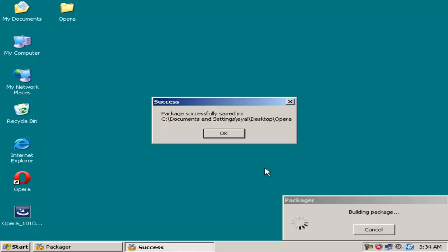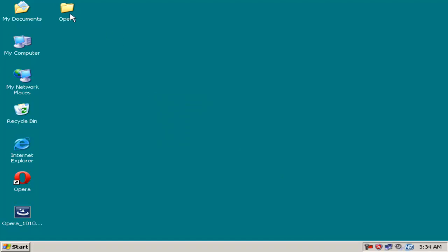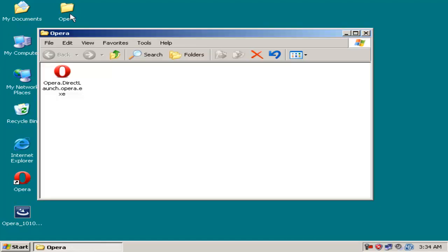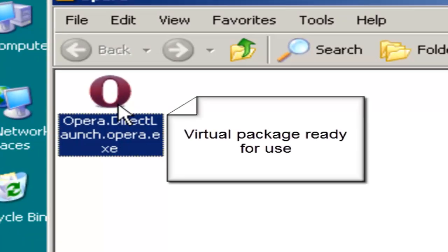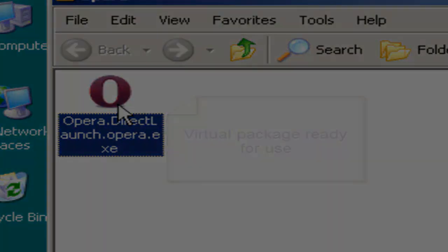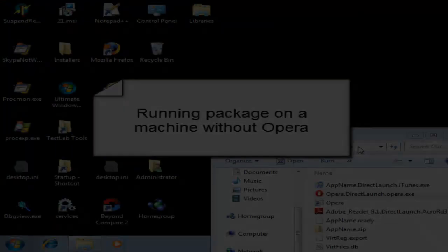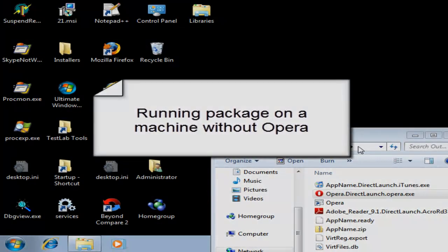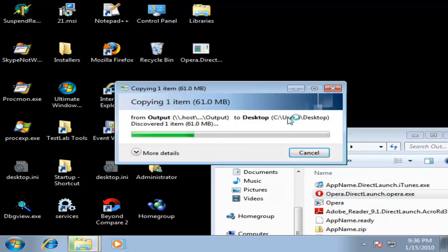That's it! Your virtual applications are ready. Now you can take your virtual application package on any machine you wish, and just launch them. No more installations and reinstallations required.